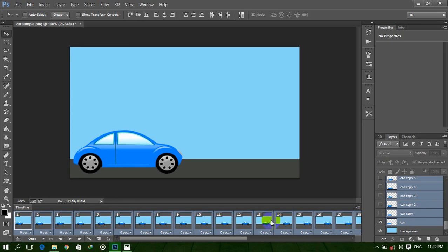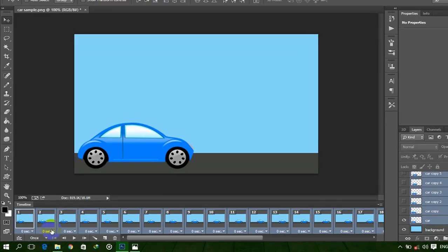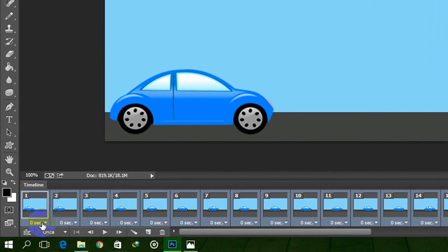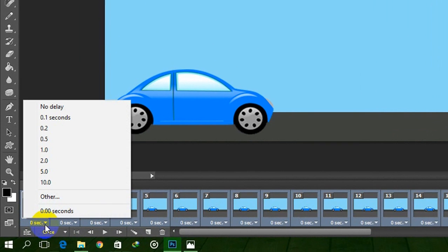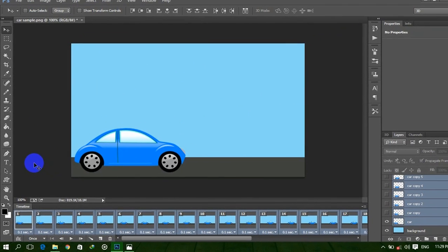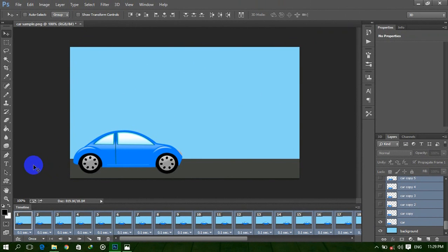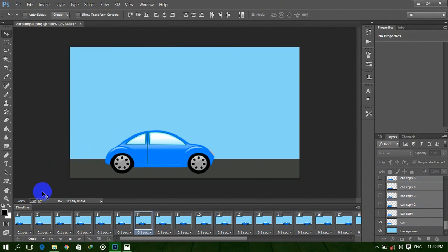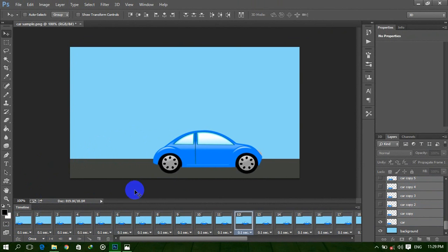Now with all timeline layers selected, click on this icon and set the time — give it 0.1 seconds, or you can use 0.5 or 0.2 seconds. Now play this and you can see the animation.